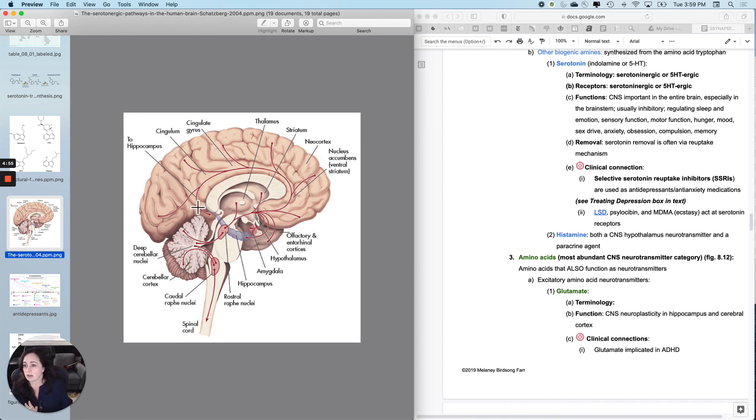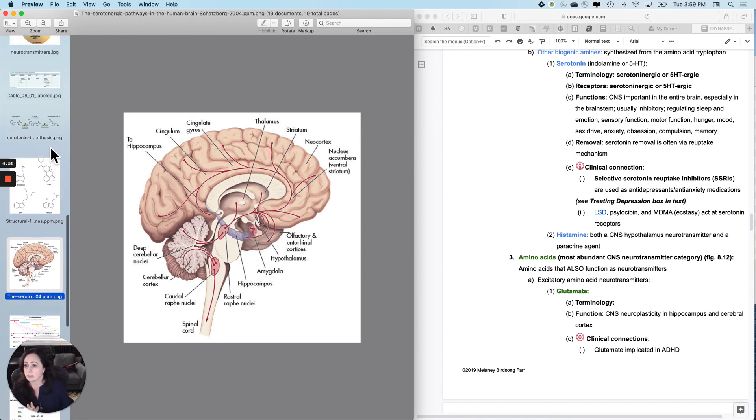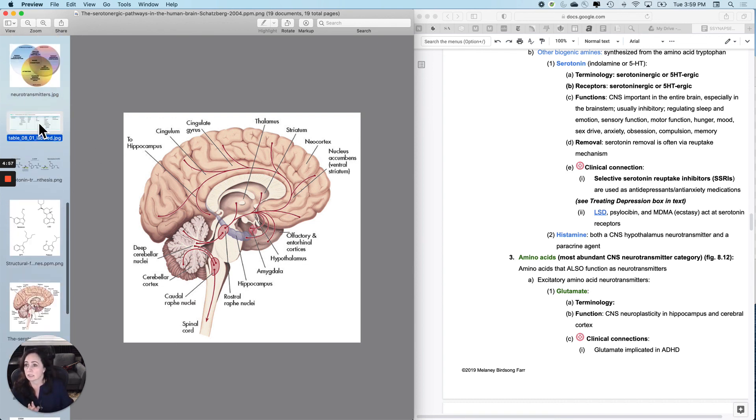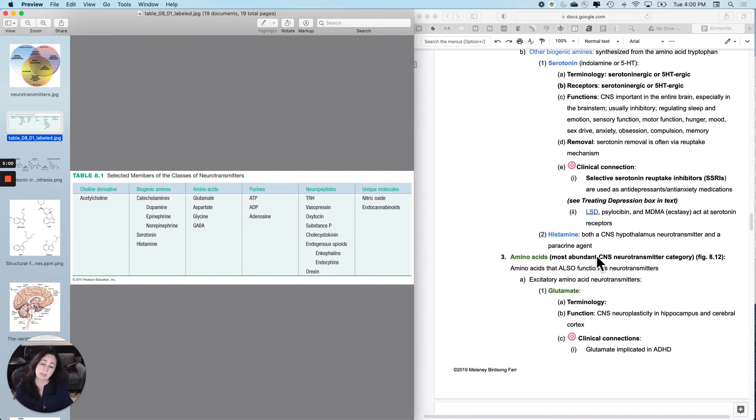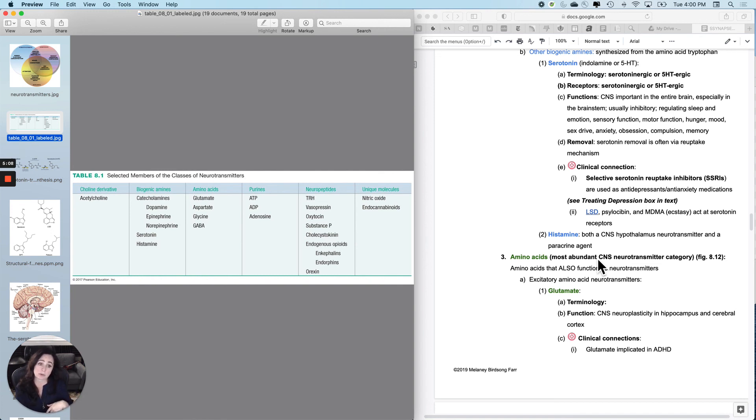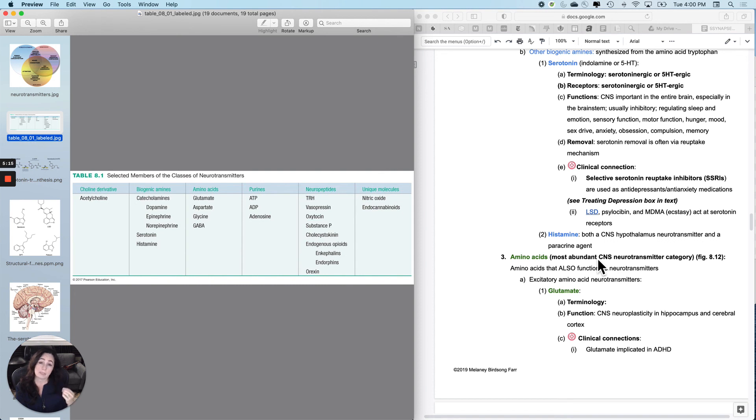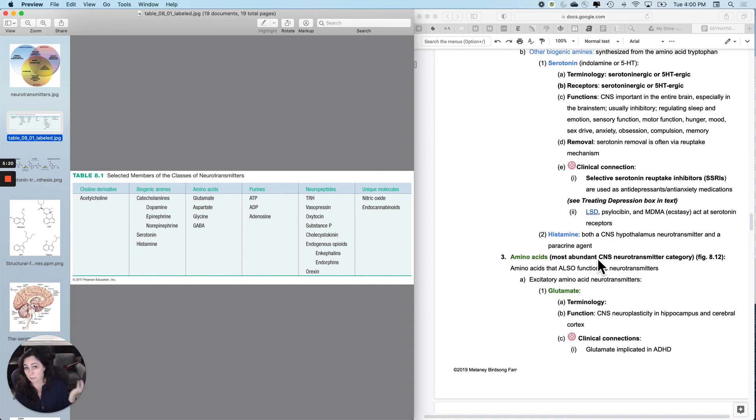The last of the biogenic amines is histamine. It's usually talked about as a paracrine agent, but they're finding that histamine is also a CNS neurotransmitter. It may be very important because it's a really active neurotransmitter in the hypothalamus, which is arguably important for physiology.